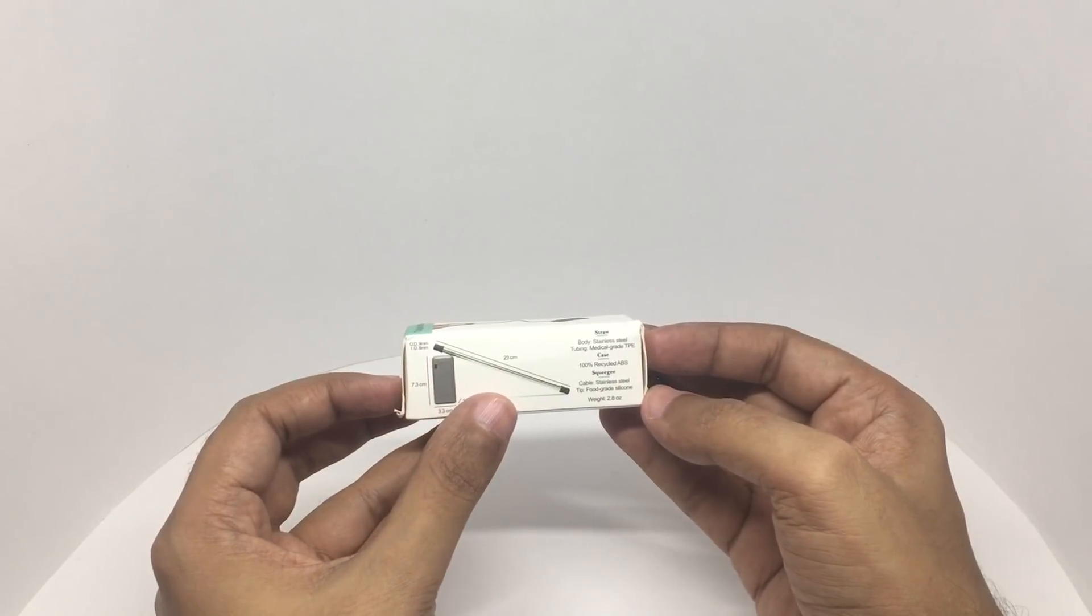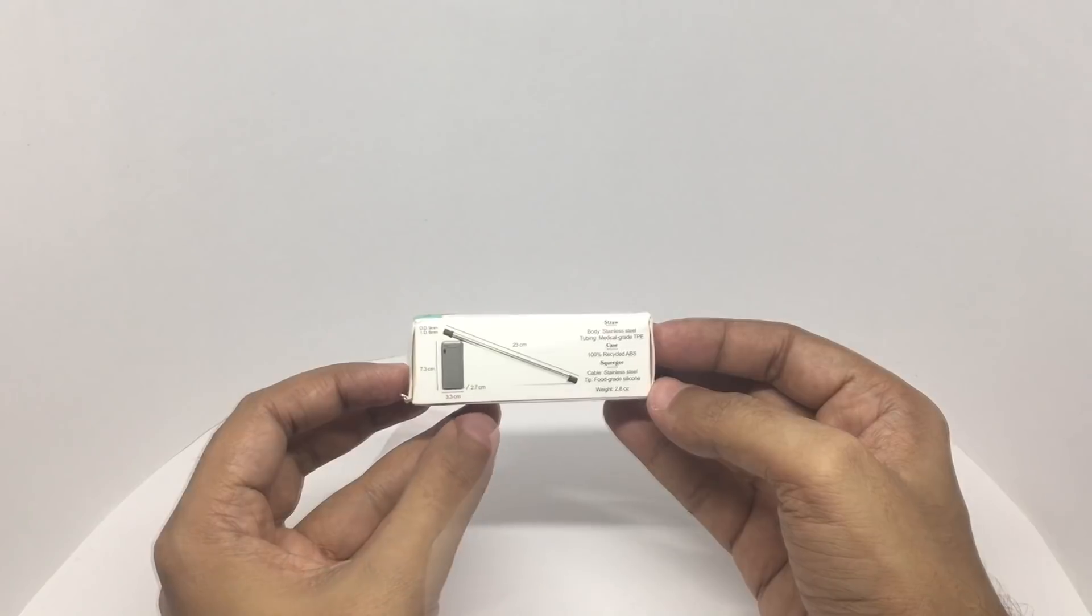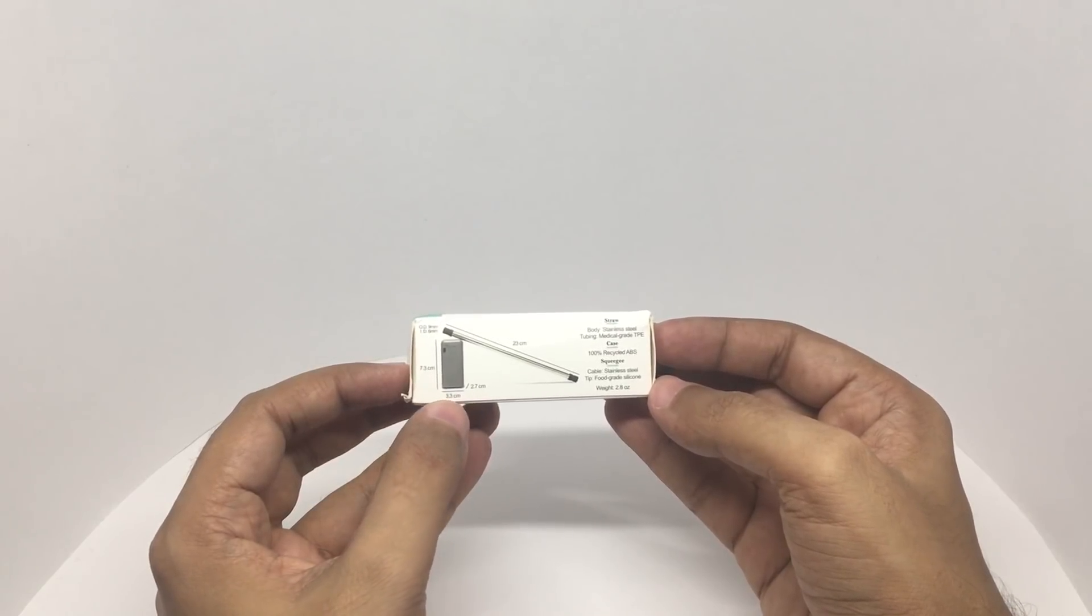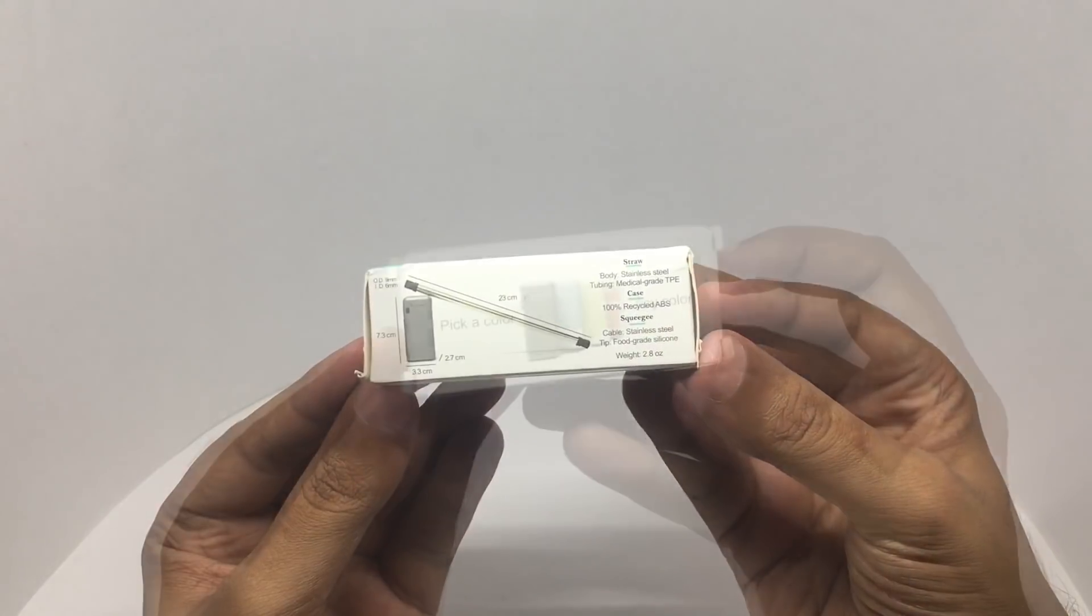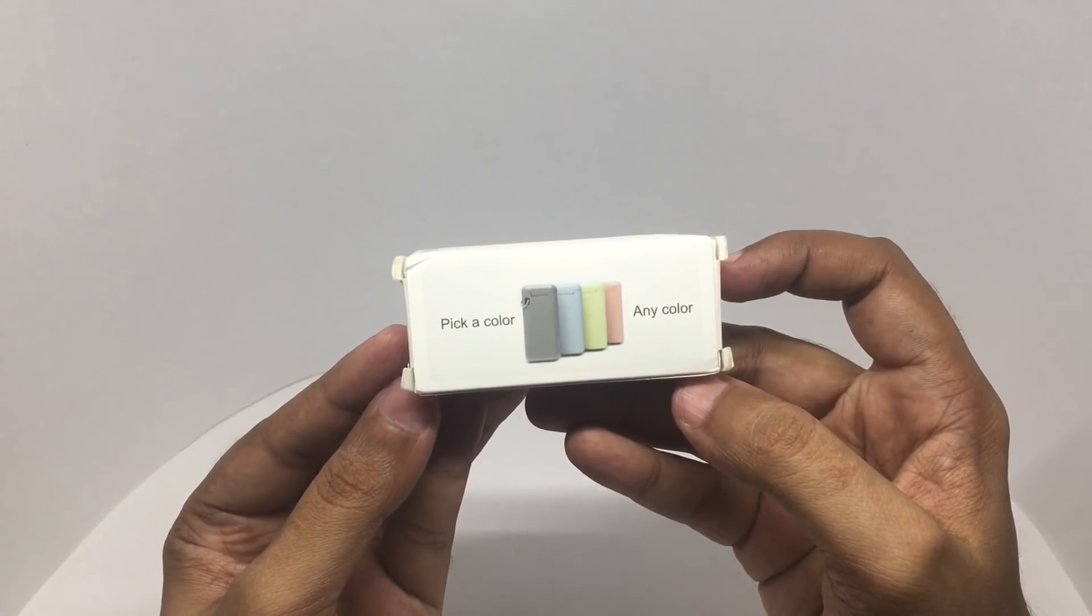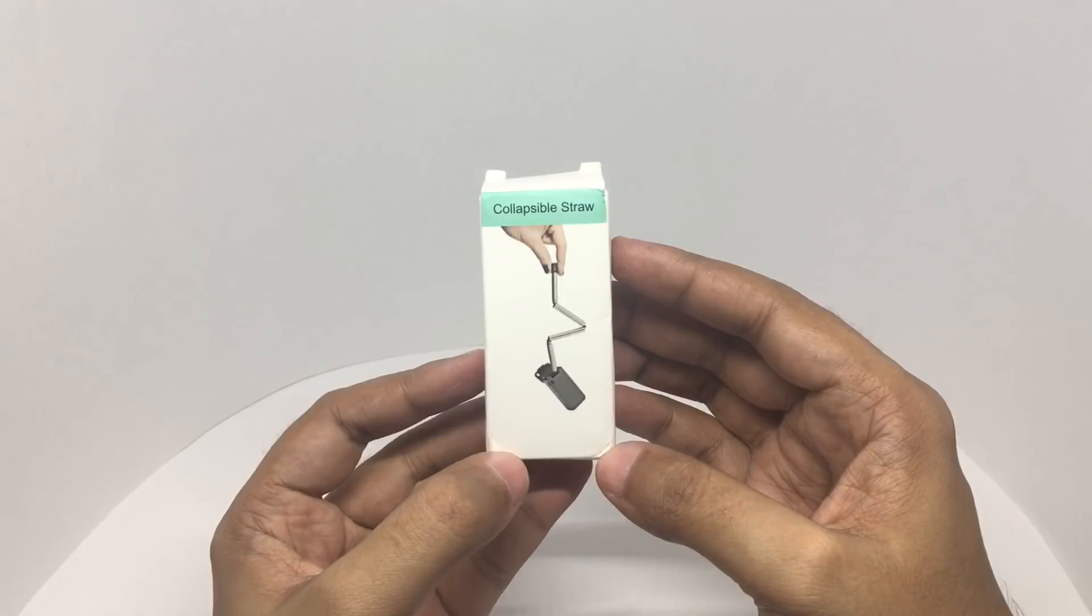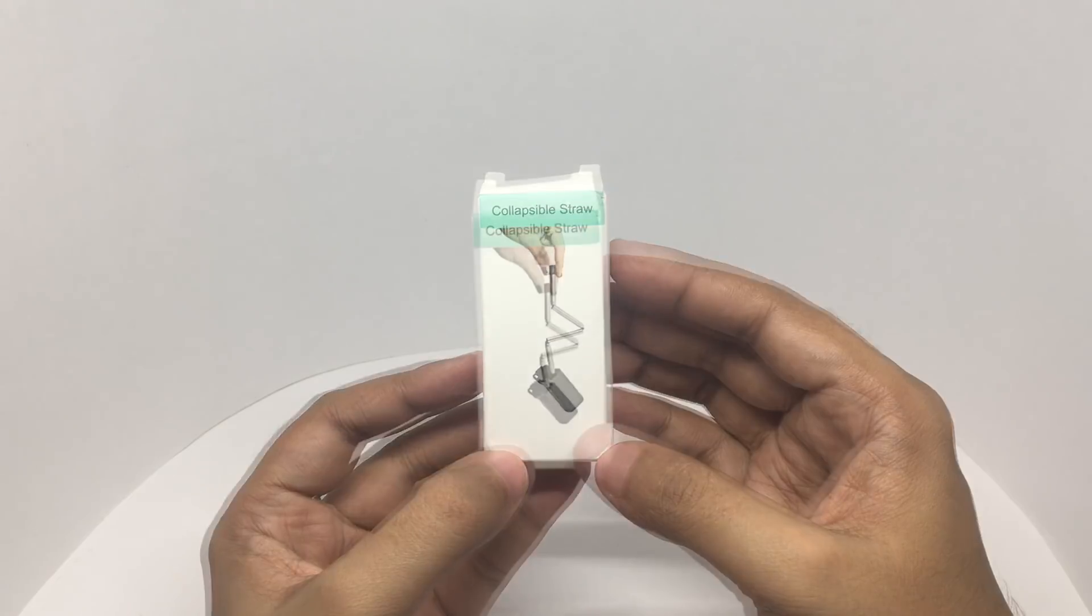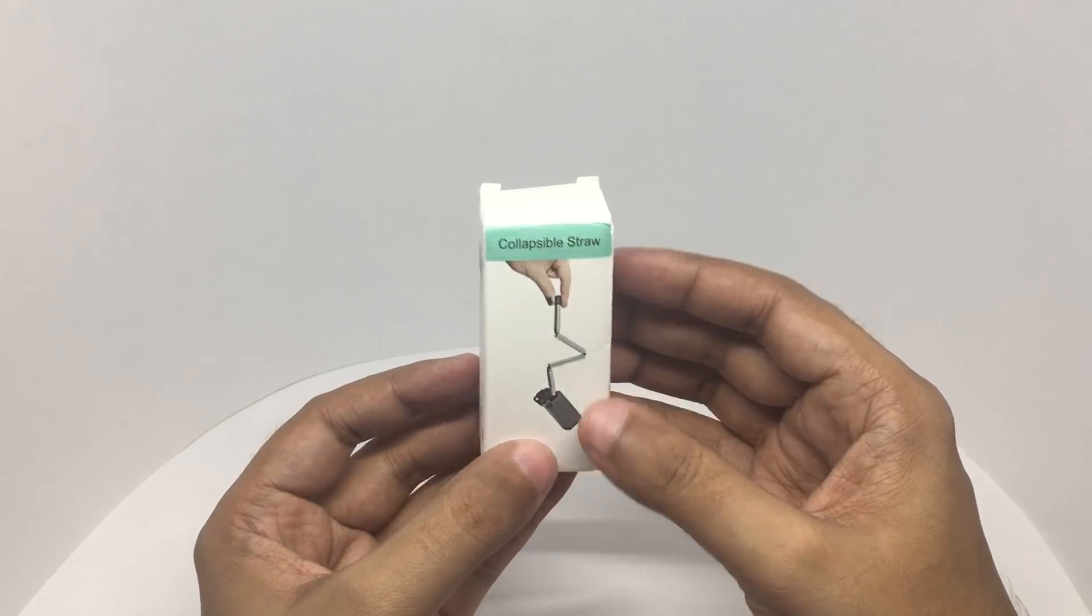You get a 23 centimeter metal straw. That's the measurement for the case. It comes in all these colors. This costs around 450 rupees or seven dollars. So let's see what we get.